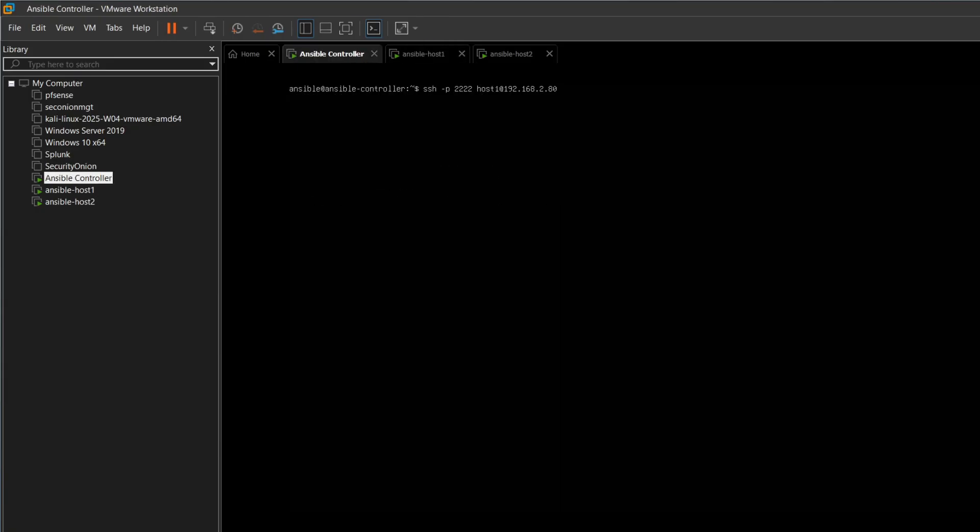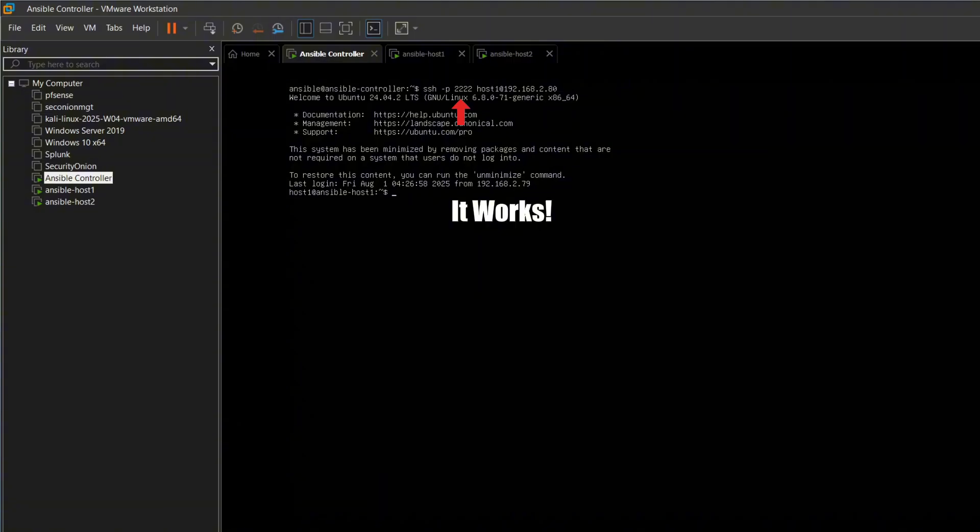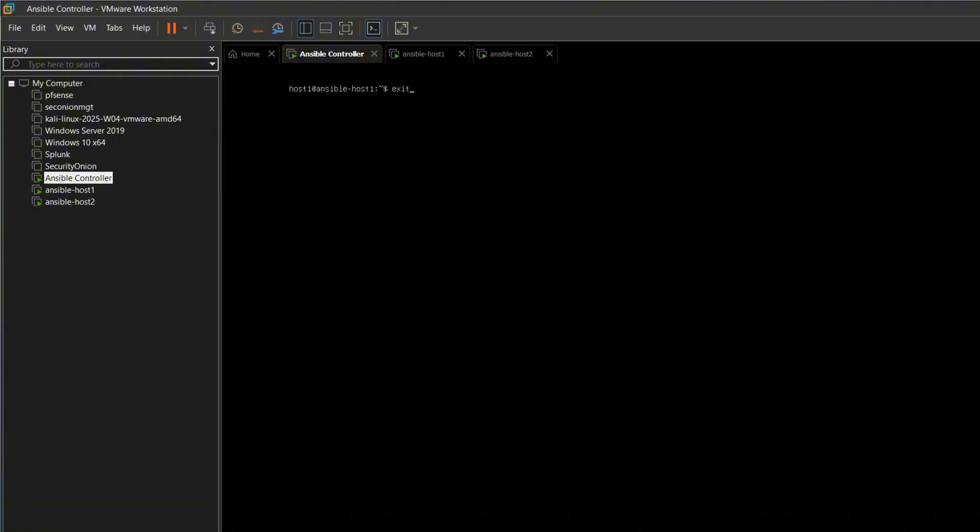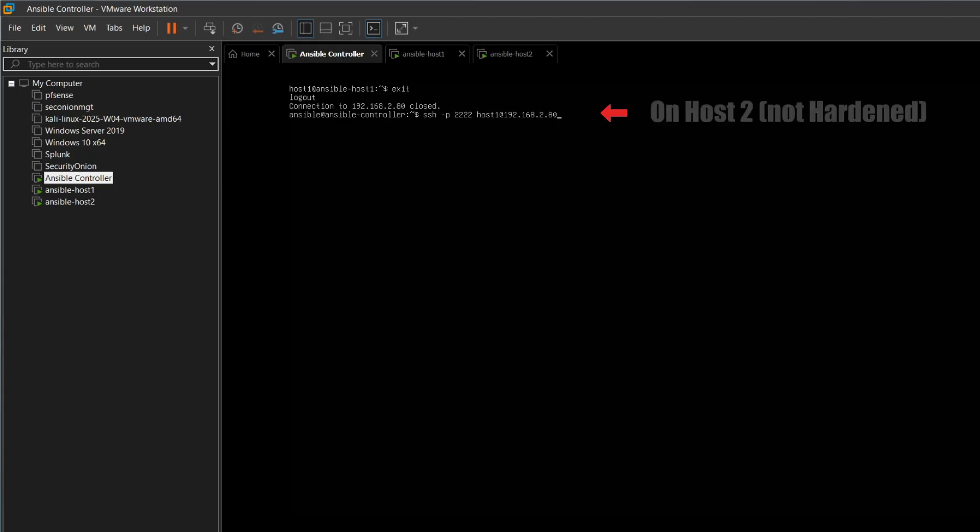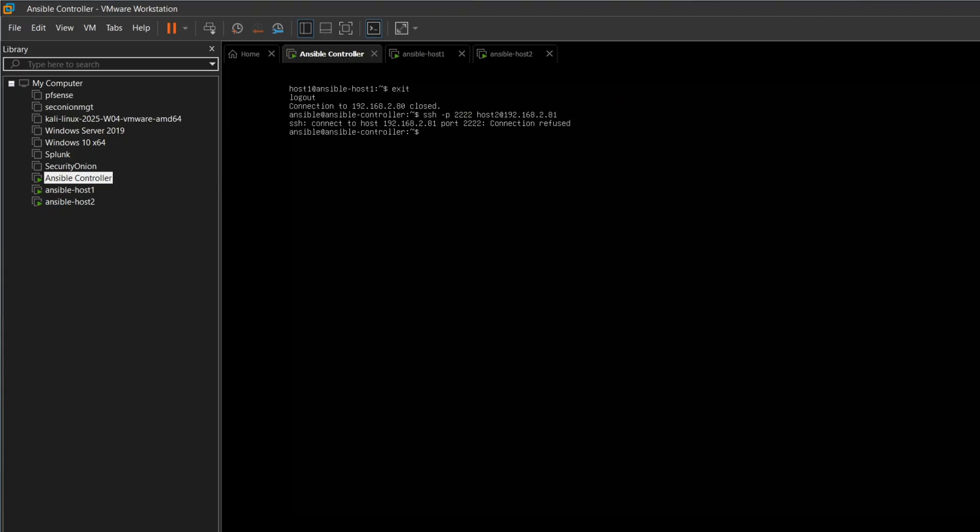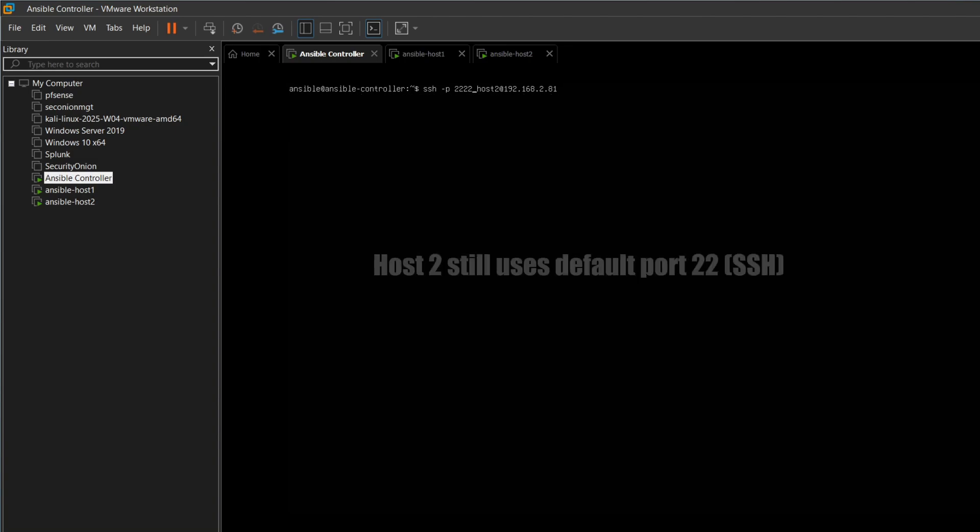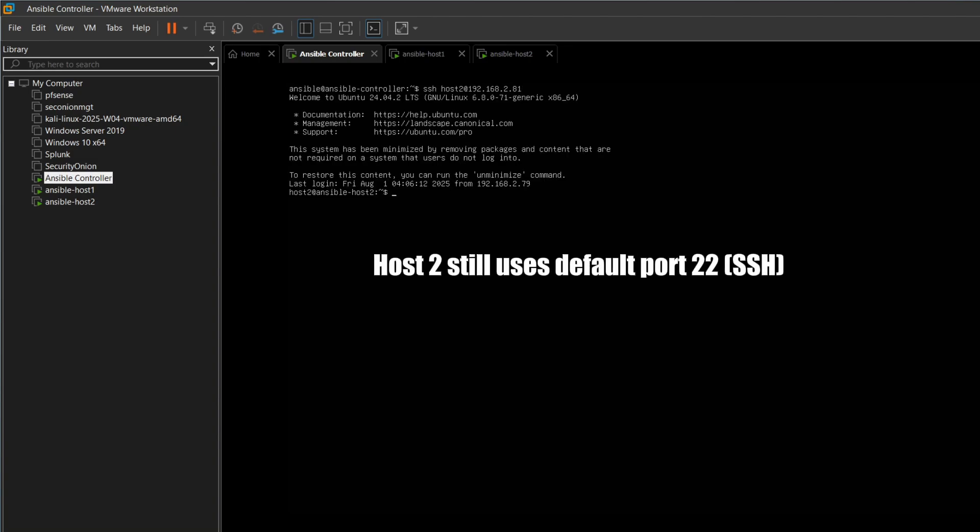We also test the new port by connecting to port 2222, and it works. On host 2, which hasn't been hardened yet, we tried the same and it's denied. As you can see, host 2 is still using the default SSH port 22.